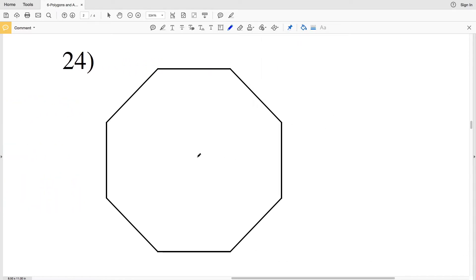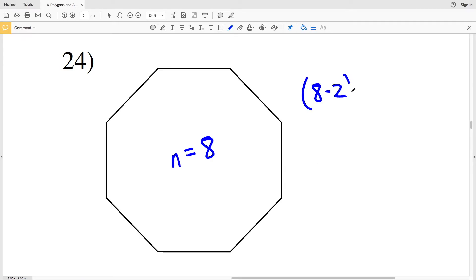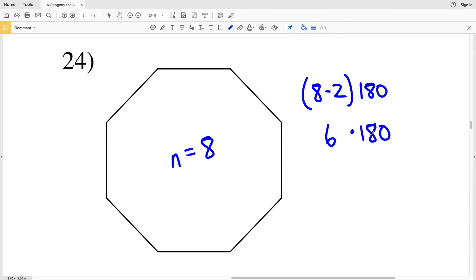In number 24, the number of sides on this polygon is 8. So I'll have 8 minus 2, and that quantity times 180. 8 minus 2 equals 6, and 6 times 180 gives me 1080. So 1080 degrees is my solution for number 24.